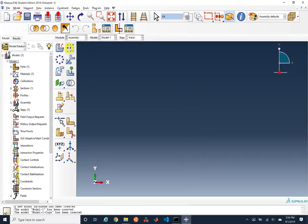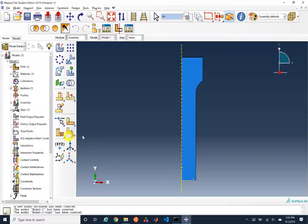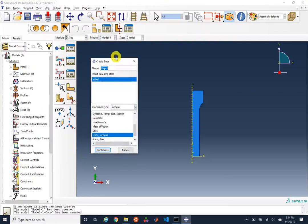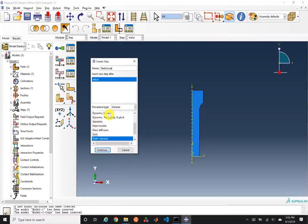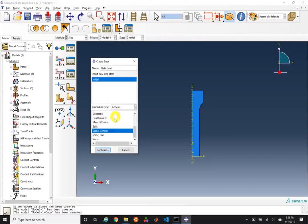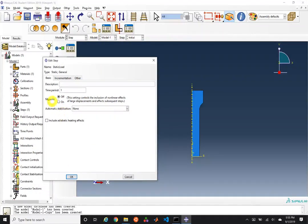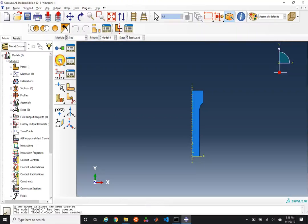Next we instance this part in the assembly — click Create Instance, choose the round tensile bar, and insert. Then we create our step after the initial step, calling it 'static load.' We could do buckling and frequency analyses — covered in a later session — but we'll choose general static analysis and keep all defaults. We won't change the NLGOM setting or other settings today.